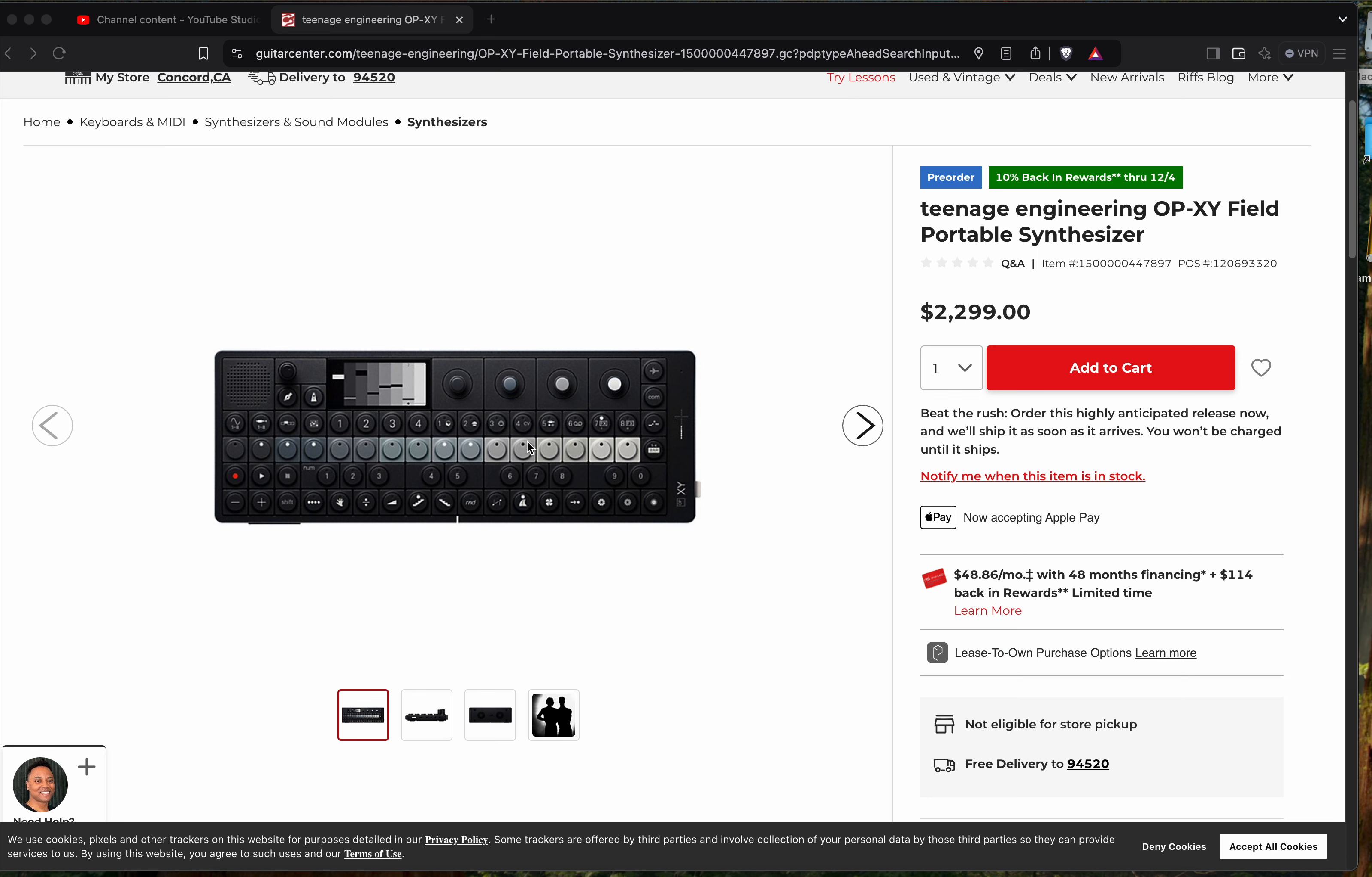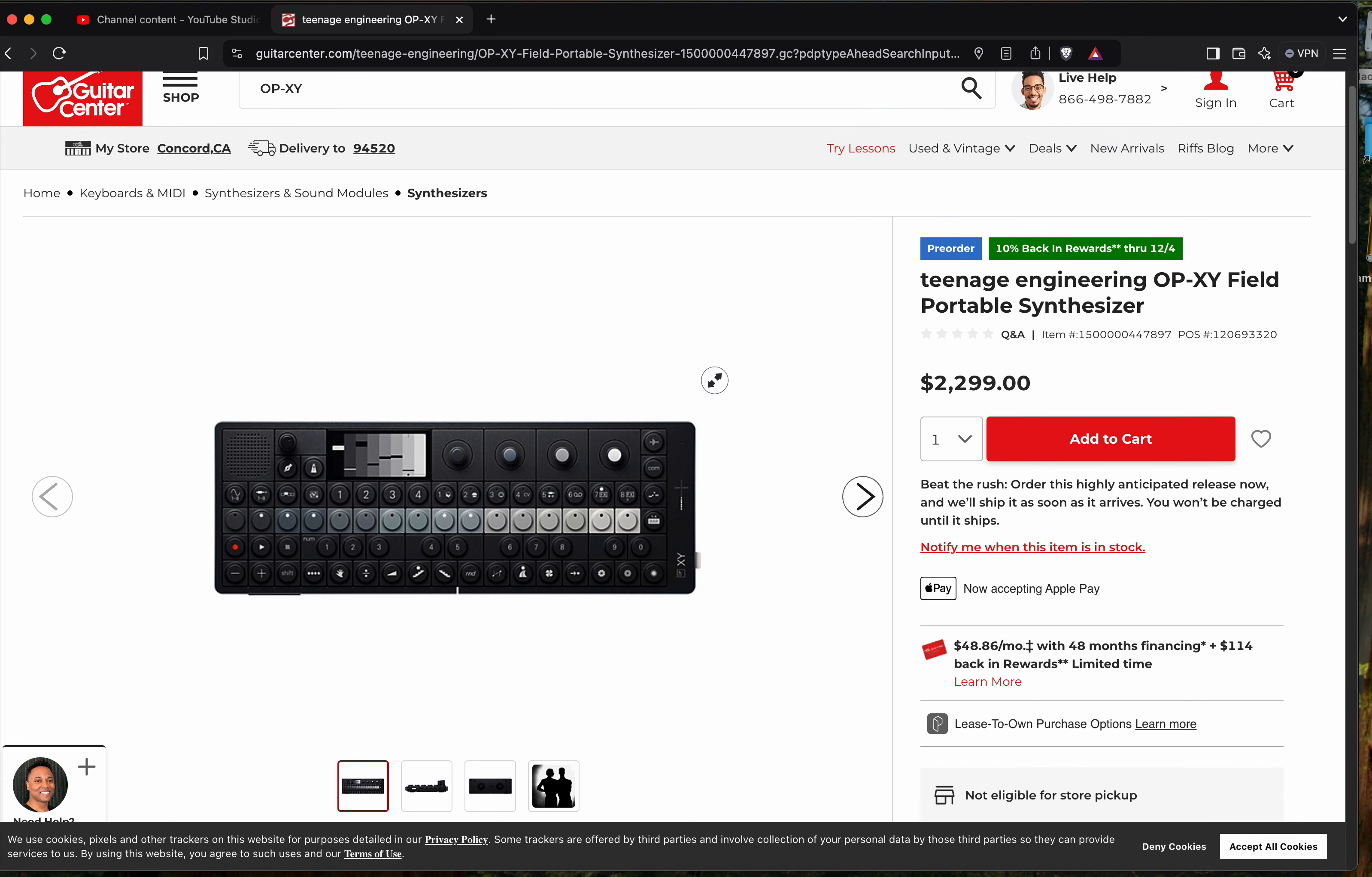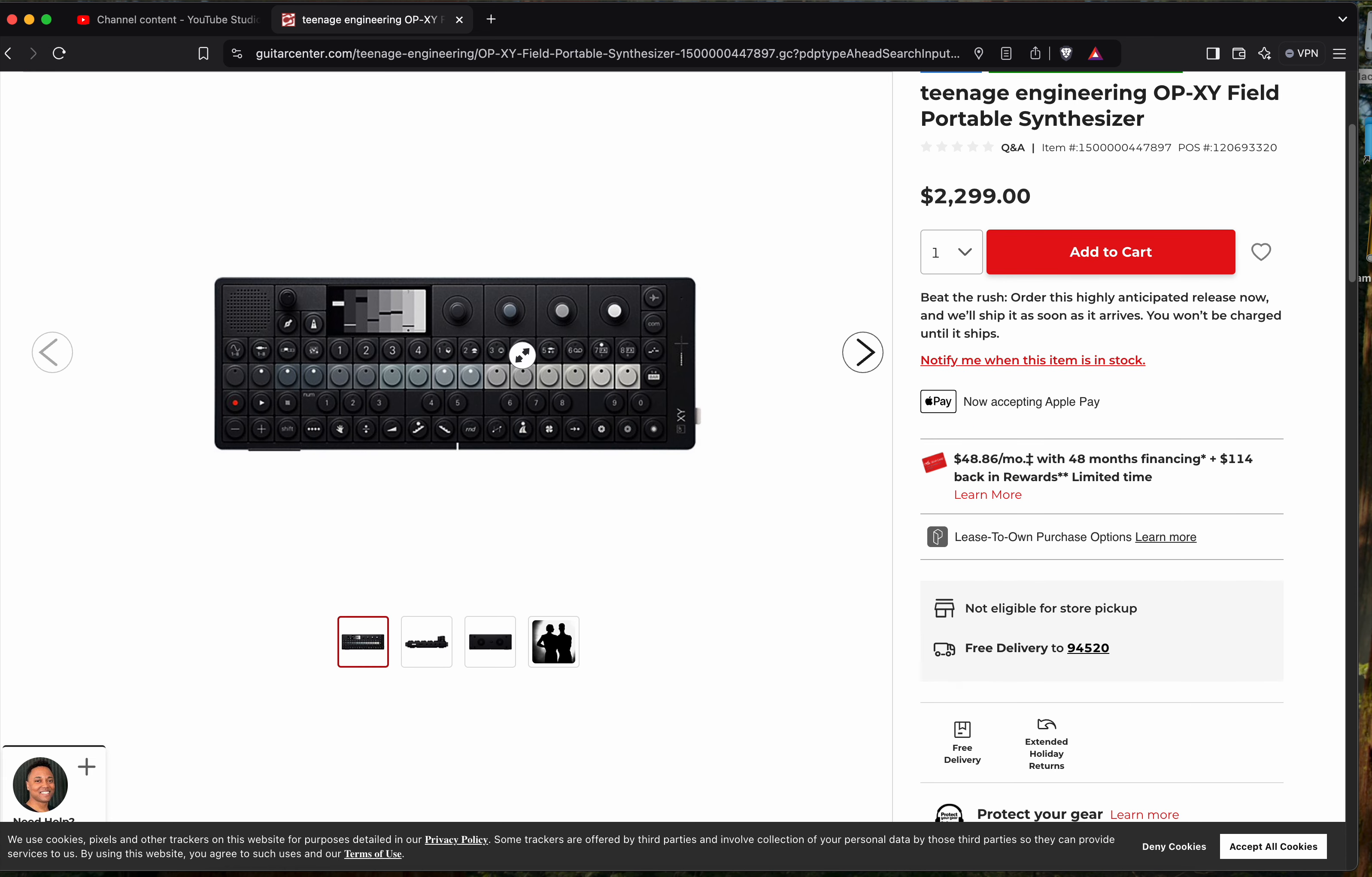So I guess that's where they're headed. You can see the price tag is definitely TE field, even though I thought they said they weren't doing any more field things, but here we are. The portable synthesizer, let's click on it and look a little closer.